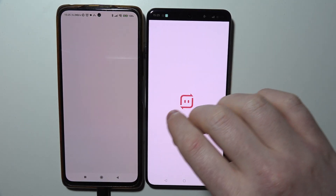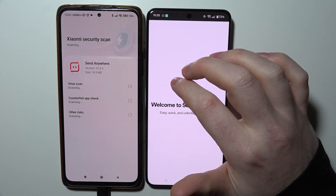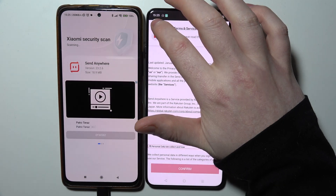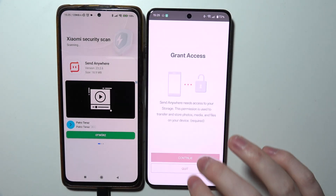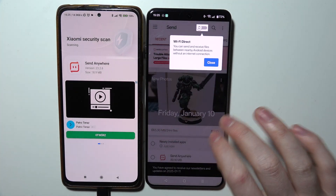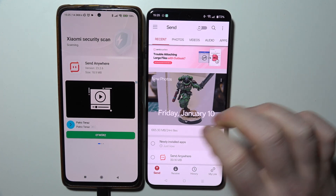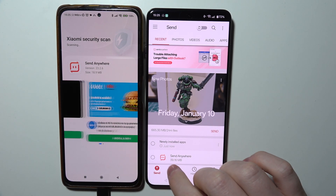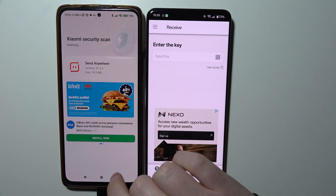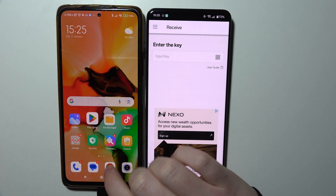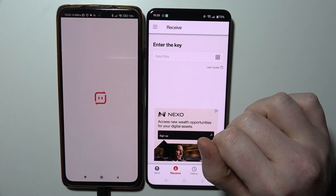Now when the app is downloaded on both of the devices, we need to accept every term and condition and grant any access the app will ask for, otherwise it won't work. So now we can send those files by moving to the Receive tab on our OnePlus 13 and then to the Send tab with my old phone right here.